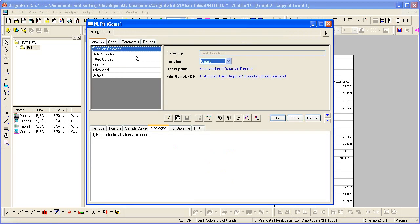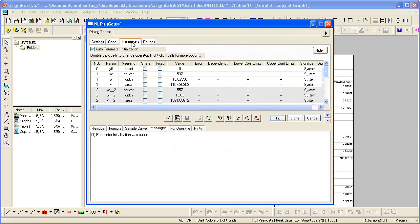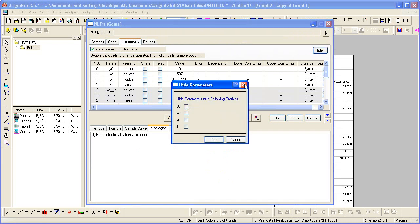The analysis dialog, in this case the NL fit dialog, opens. I can go to the parameters tab, and if we look at just the width parameter.